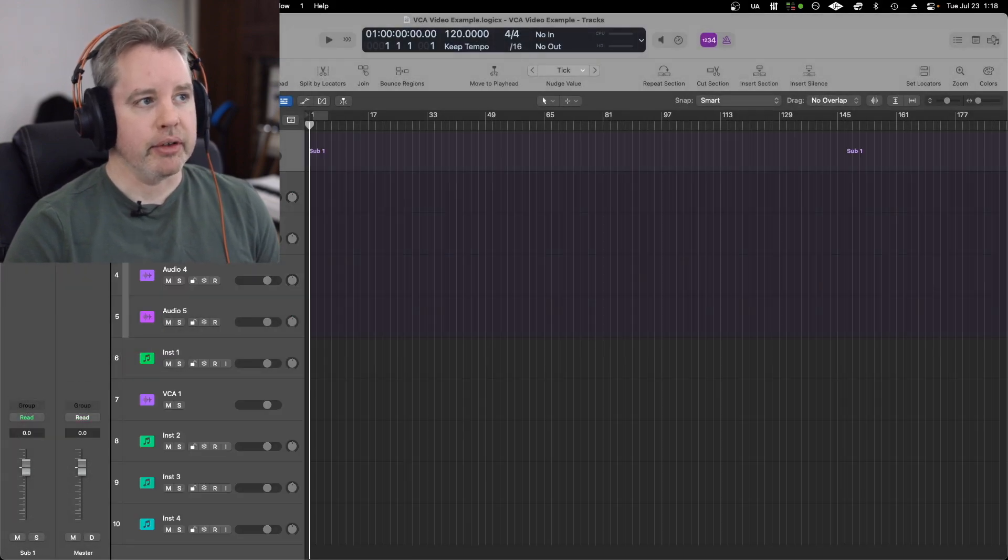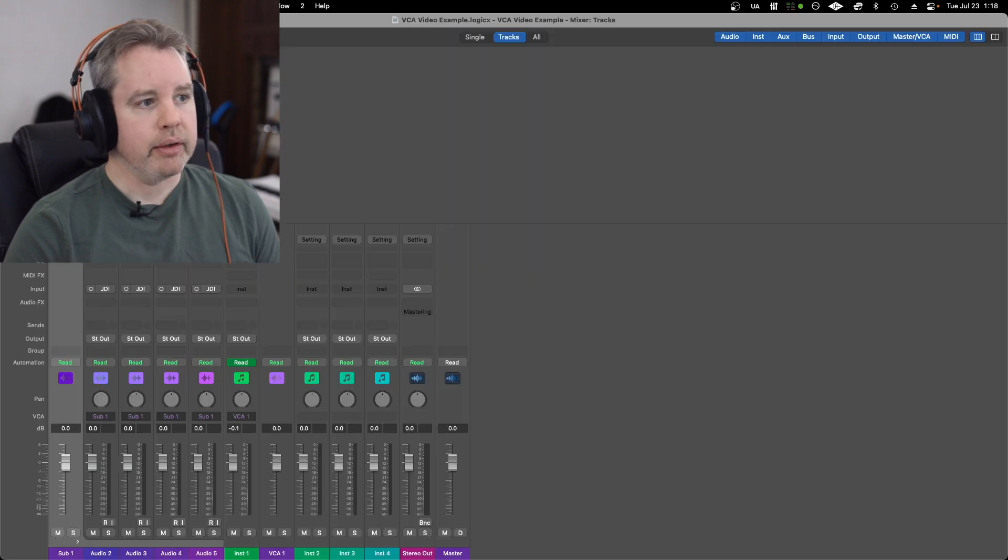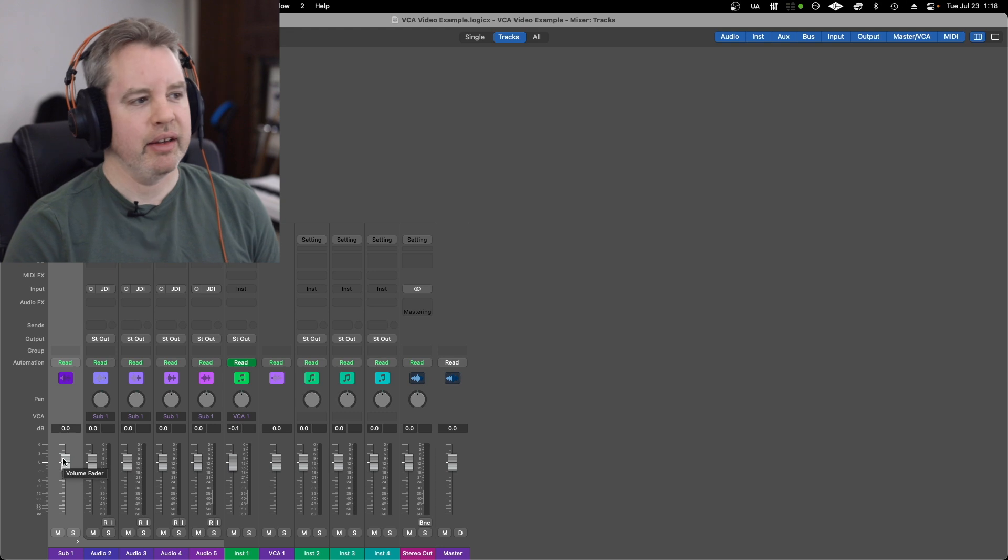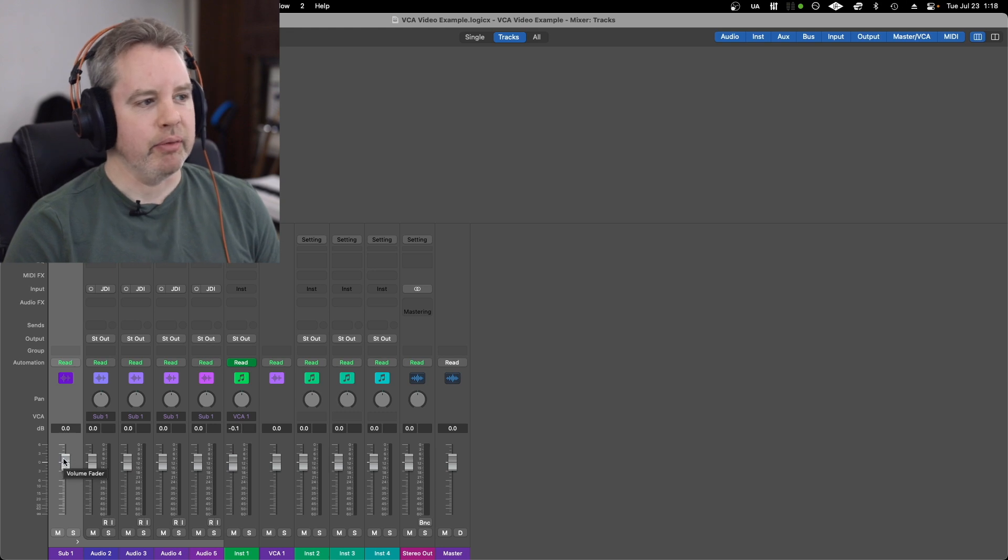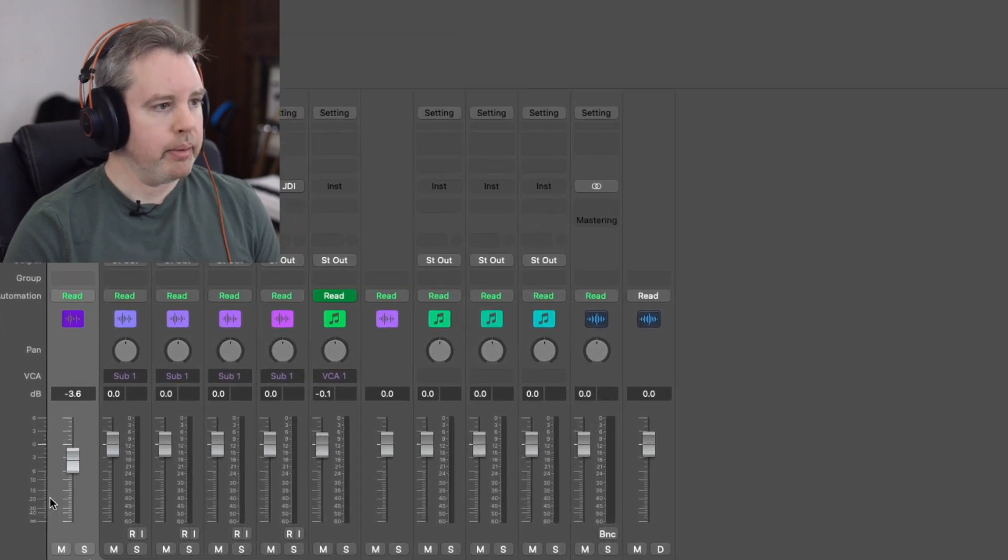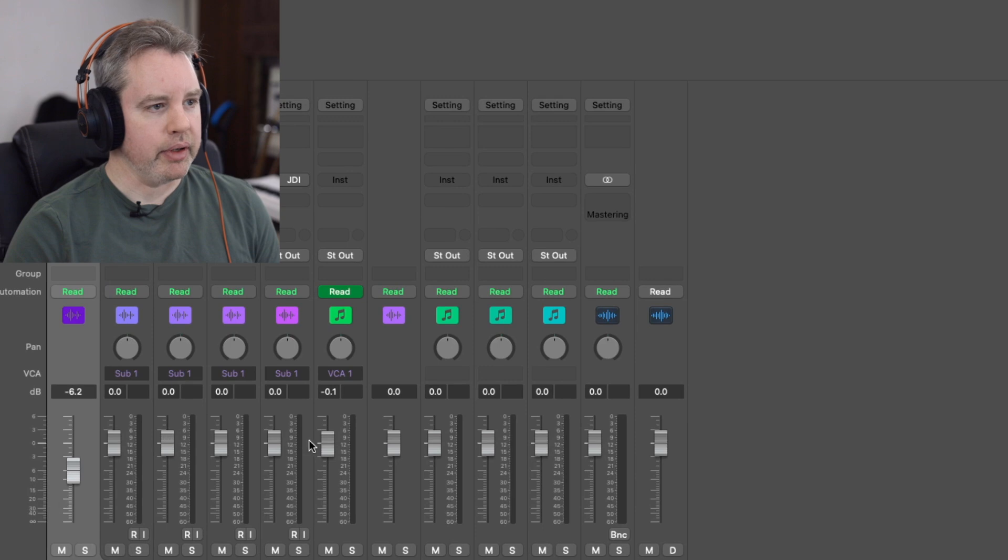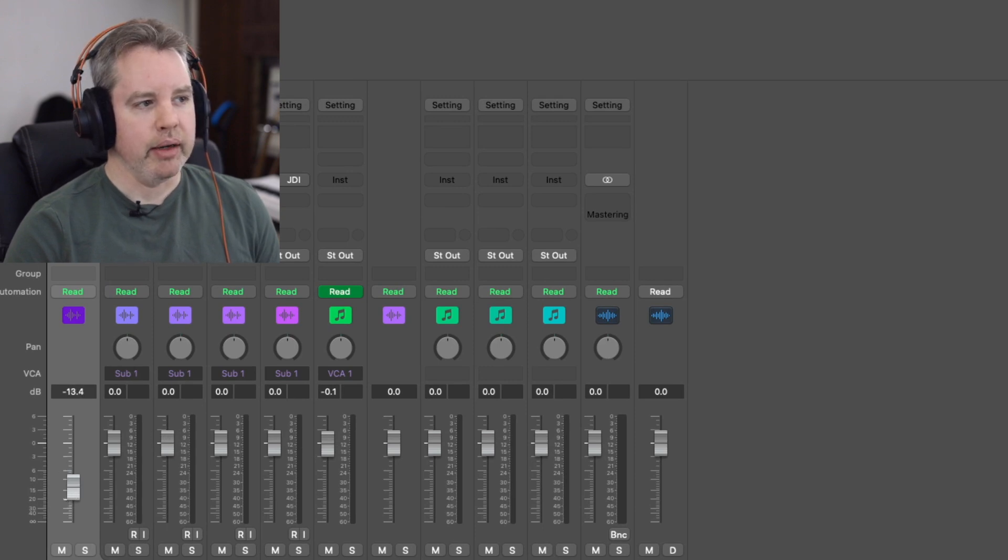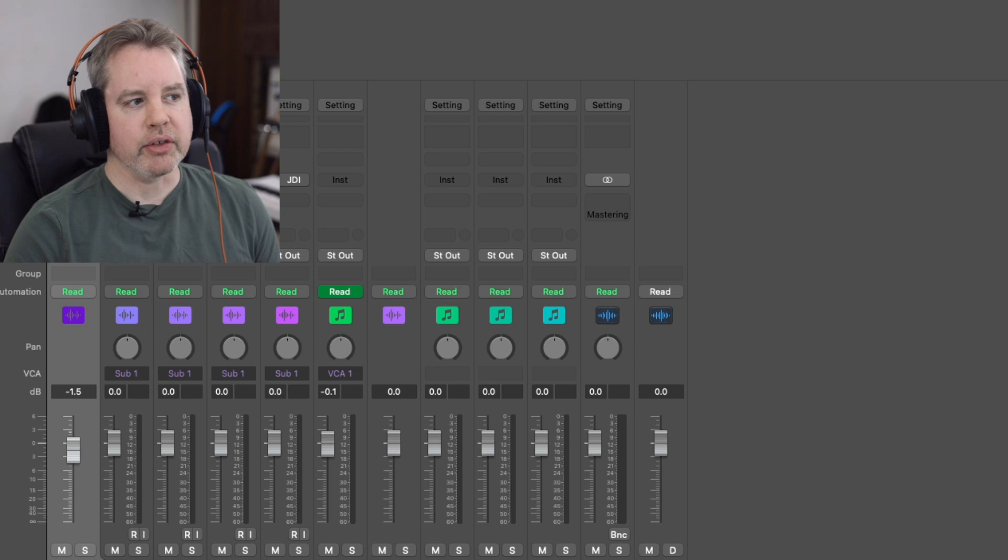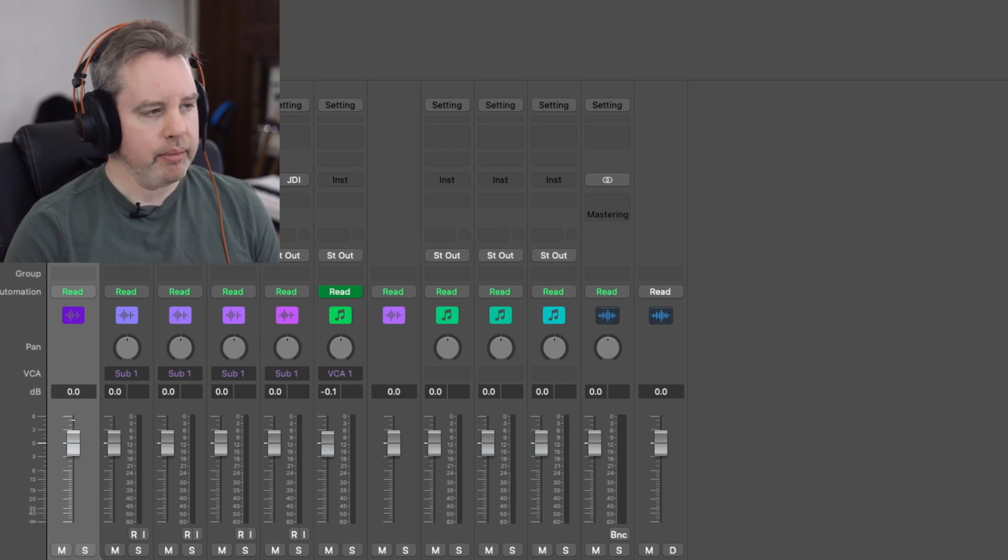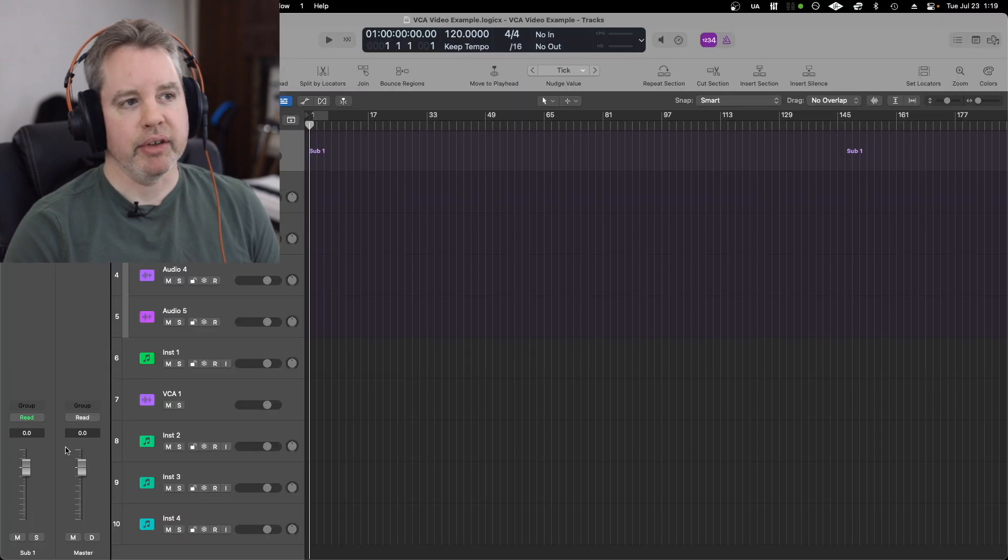Now here's this folder, and it is basically a VCA. So this volume fader here is for all these tracks that are going to sub one, and it's essentially doing the same thing. They don't call it a VCA, but it's got the same kind of benefits.